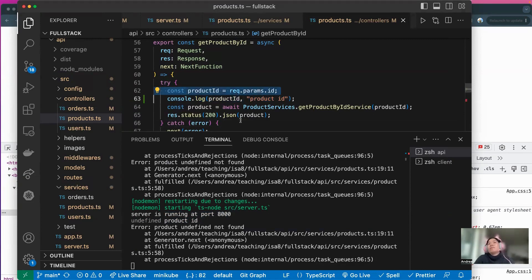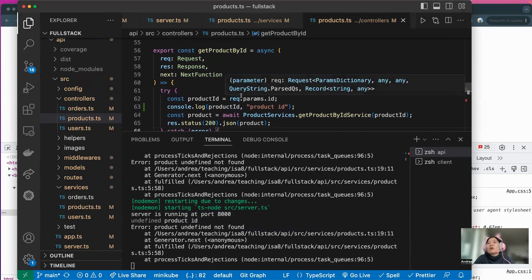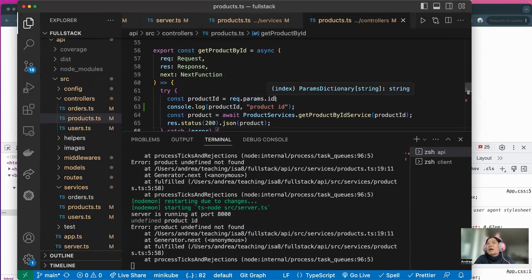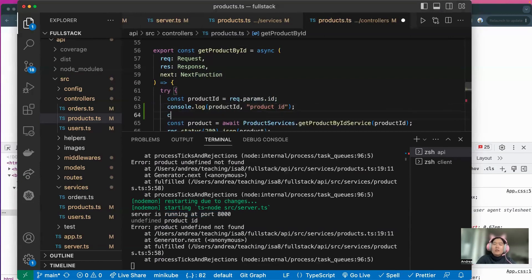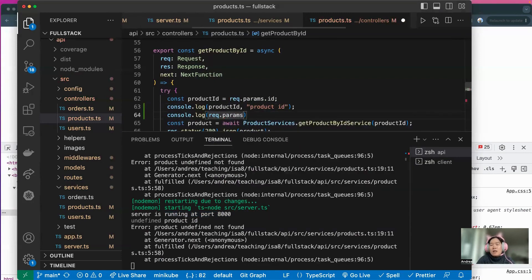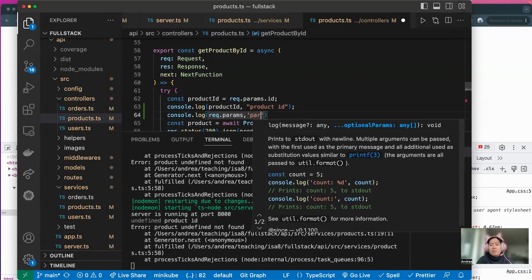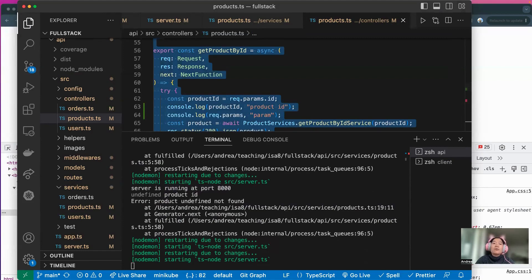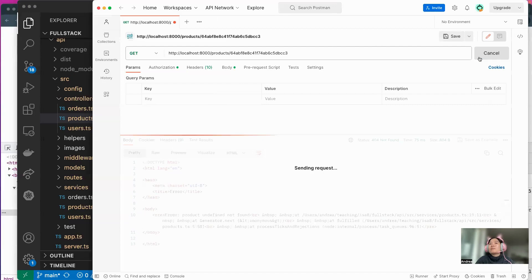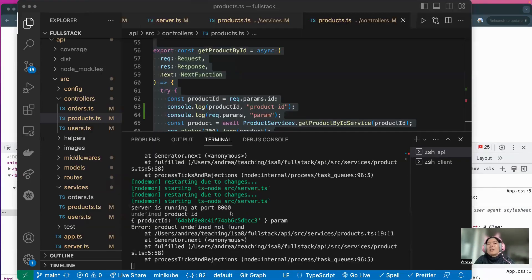In the terminal right now you can see the result is undefined for product ID. This is from line number 63 where I console-logged it. So one layer up — where this product ID is actually coming from is request.params.id. So basically this value is undefined. I could actually console.log request.params as well. I'm going to give it a name "params" so I know what the value is in terminal. Save the file and send the request one more time.